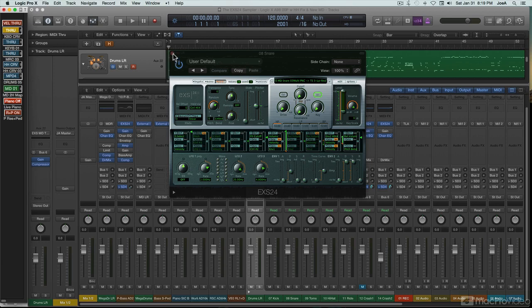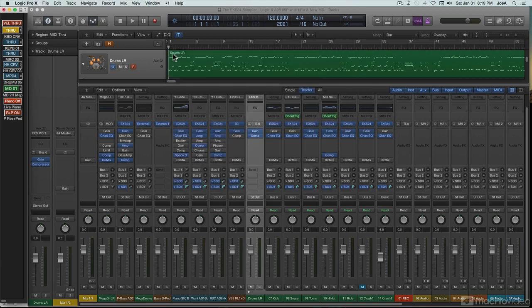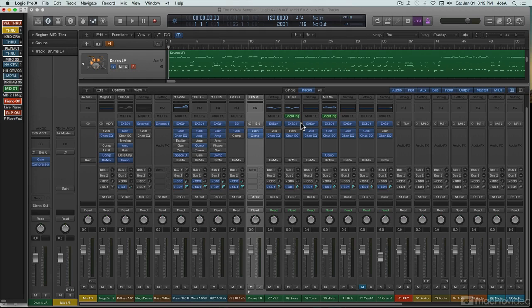Some of the new features in Logic 10, like track stacks and patches, can be employed to augment EXS's own capabilities, making this little sampler that could into a much more powerful and advanced instrument than its simple, straightforward appearance would initially suggest.